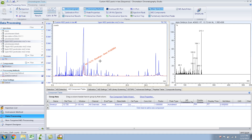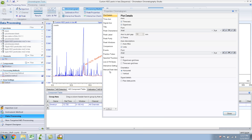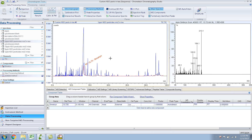You can have whatever label you want. Say you don't want to see the area — you just want to see the retention time and the name. What you would do is go to the properties, and in the peak label tab, under 'label identified peaks,' just remove the area. And if you do that, you should have no area displayed.